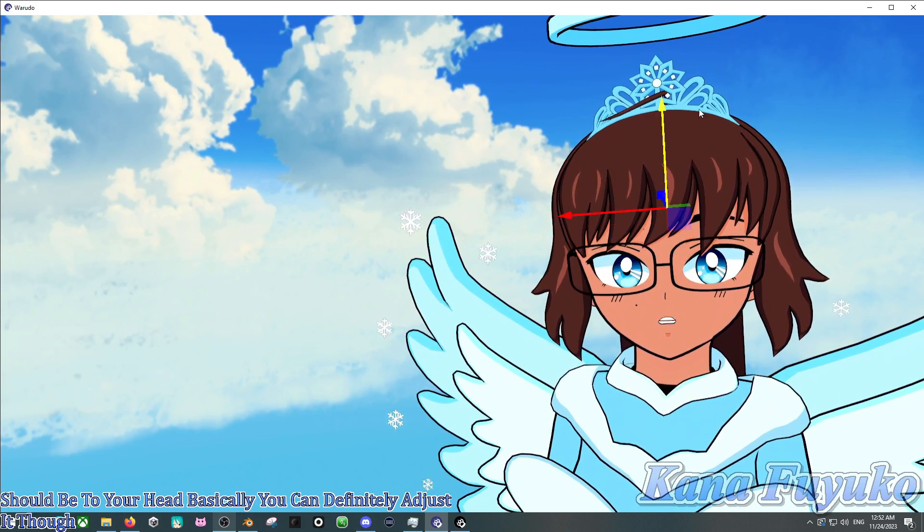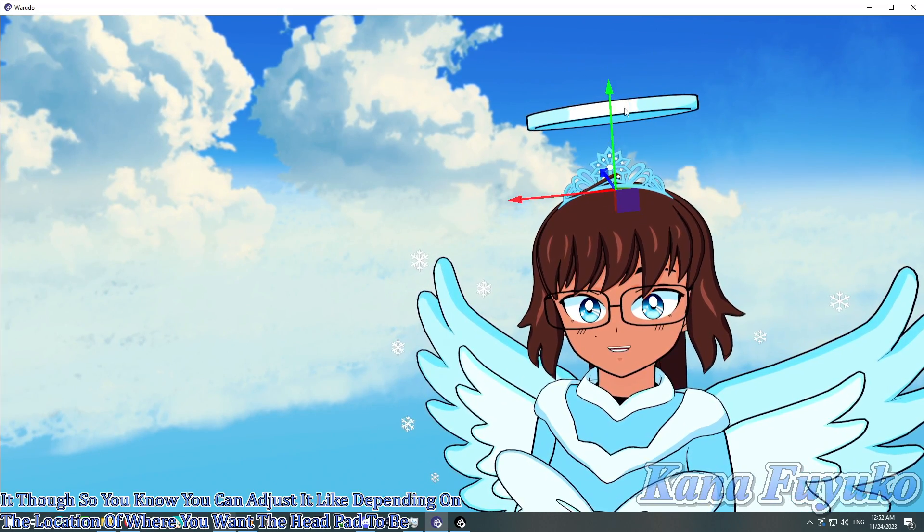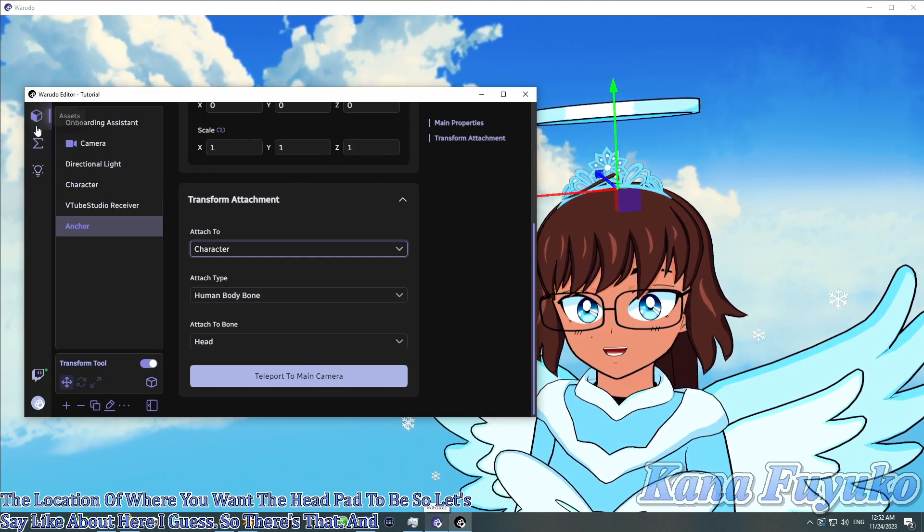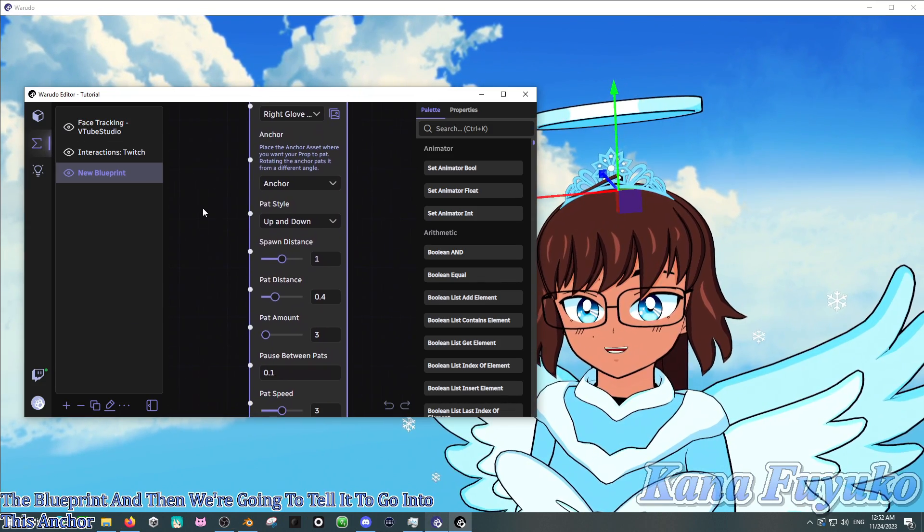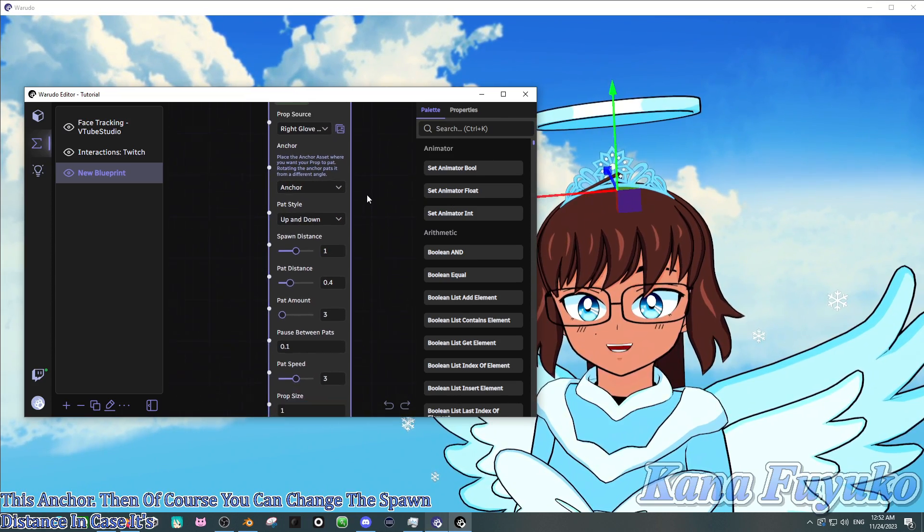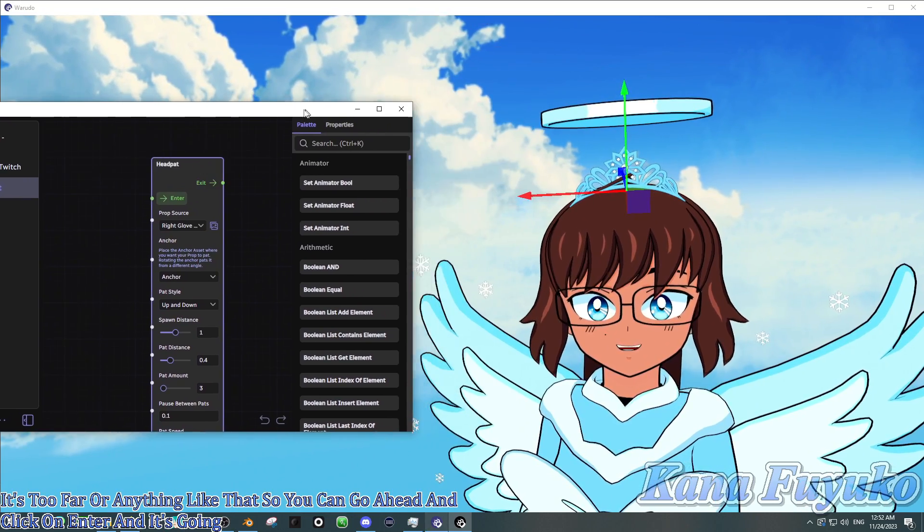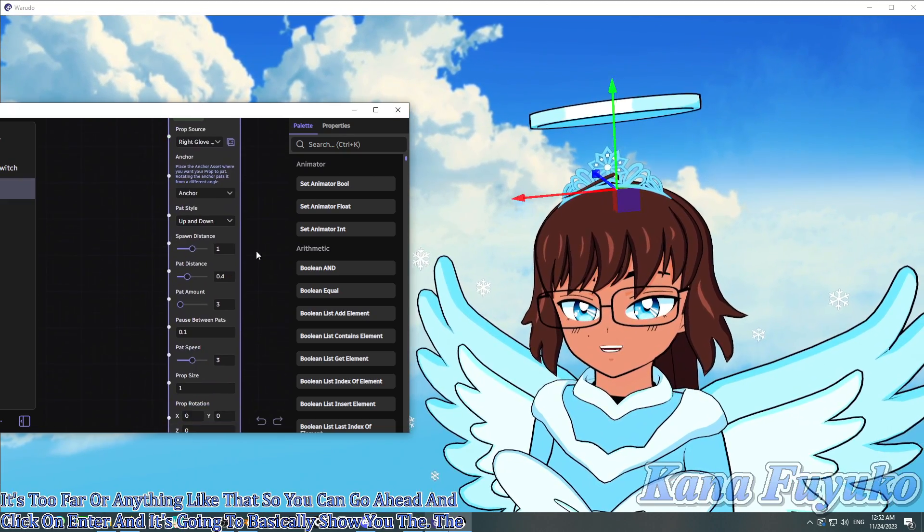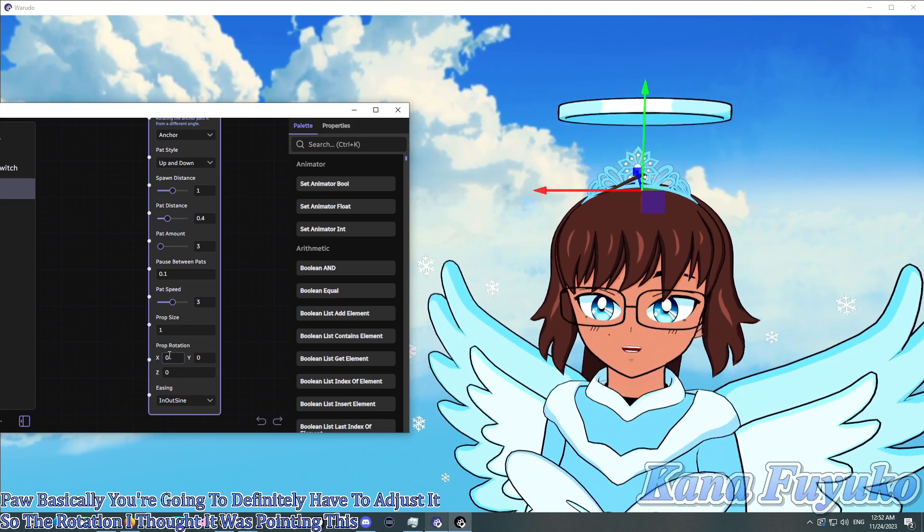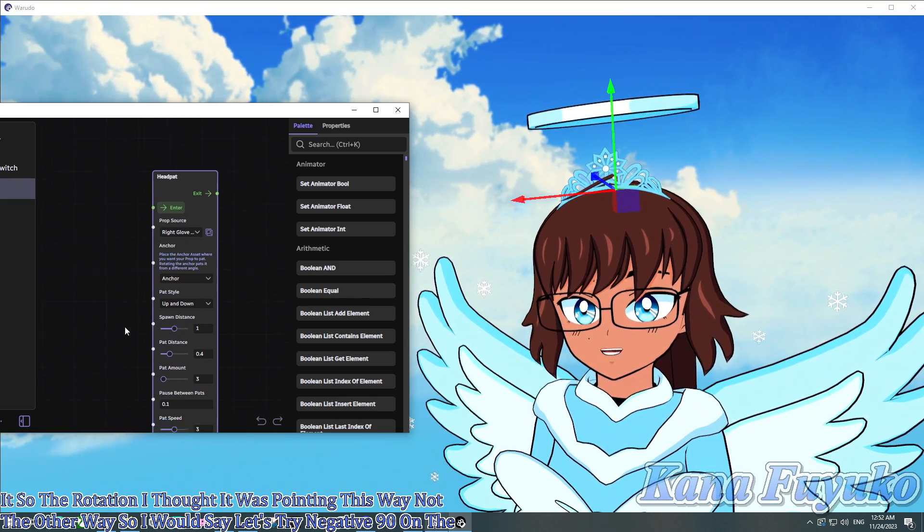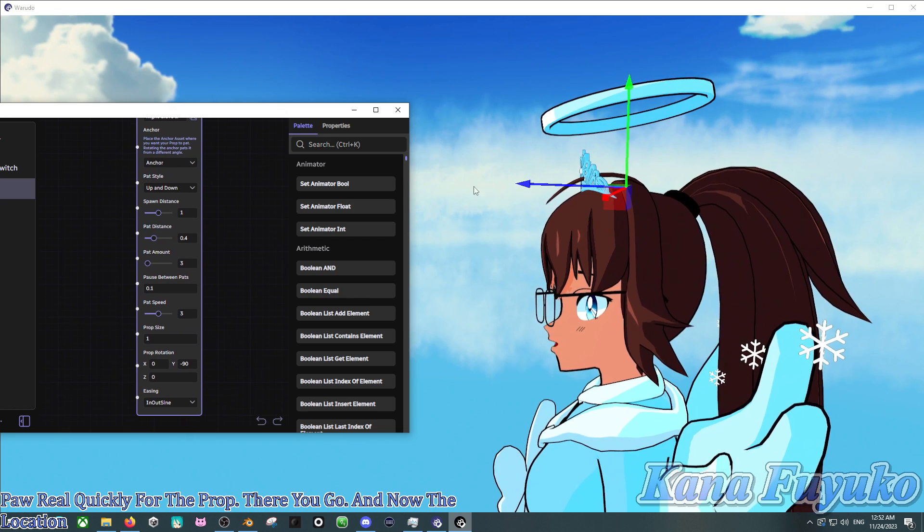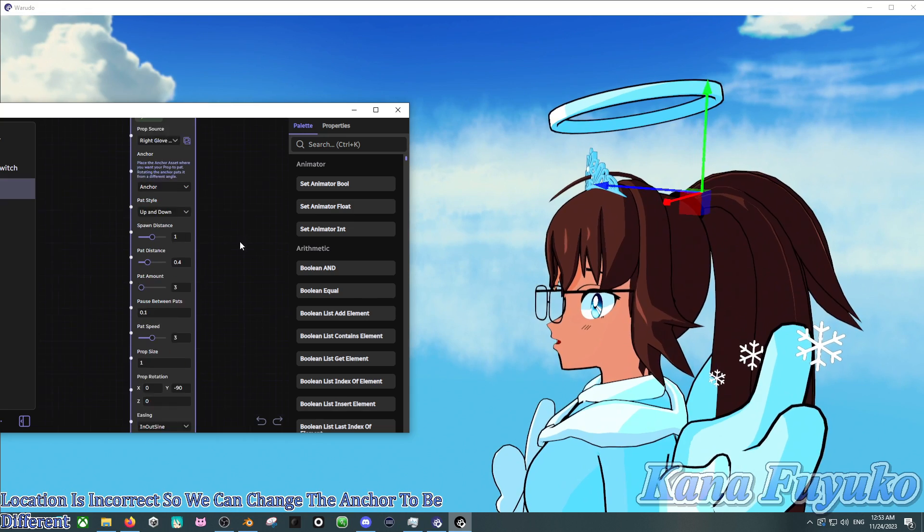You can definitely adjust it though. You can adjust it depending on the location of where you want the headpat to be. So let's say like about here I guess. So there's that. And then what we're going to do is go back to the blueprint, and then we're going to tell it to go into this anchor. Then of course you can change the spawn distance in case it's too far or anything like that.